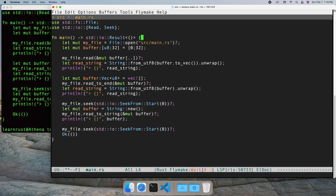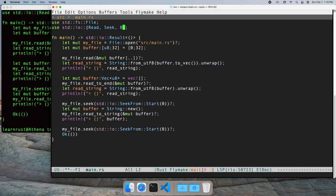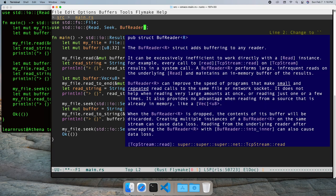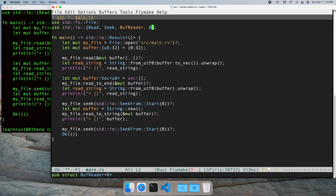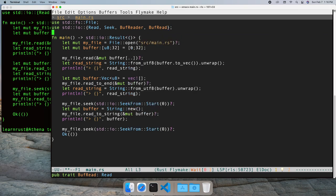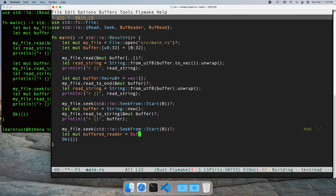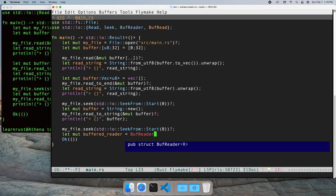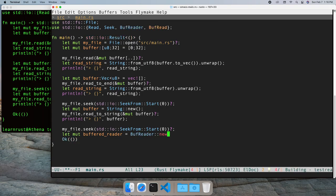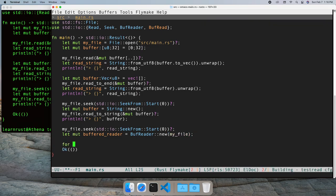If we want to process a line at a time, we can use the buffered reader. Let's bring in the buffered reader type and the buffered trait, and create a buffer reader. Next we'll read the first three lines of the file and print them.